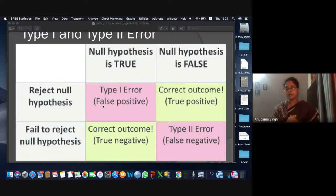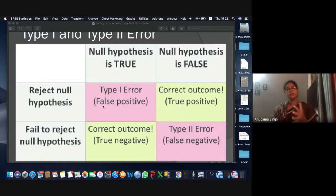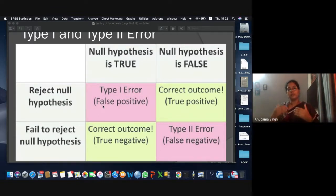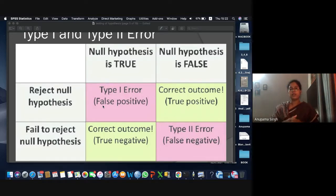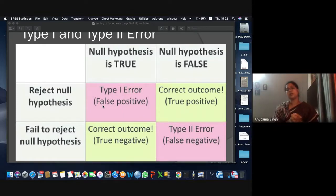Another situation: the same manufacturer claims mileage will be 15, but the actual mileage is less. The sample you got was a good sample giving mileage above 15. In that case, you accept the null hypothesis — but in actual terms, the null hypothesis was false. That is another kind of error, called Type II error.